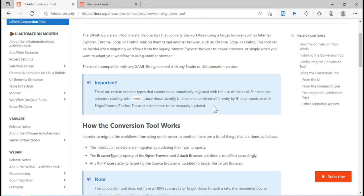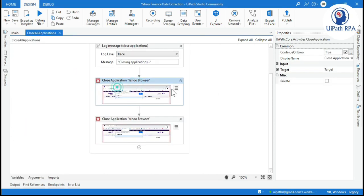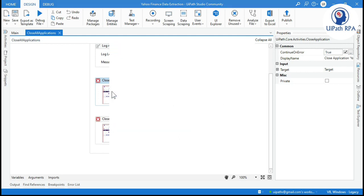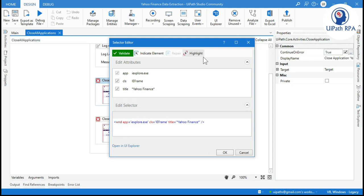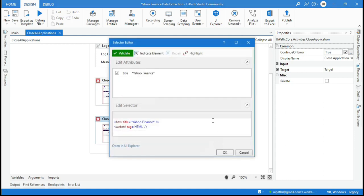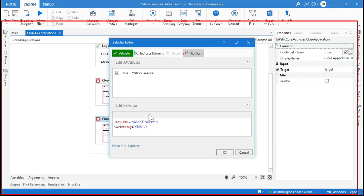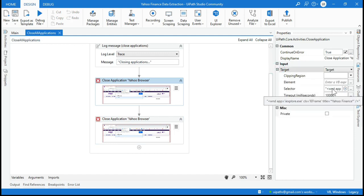Let me show you an example in the project. In the close all application workflow I have taken two close application activities to explain. In the first one, the selector has 'wnd app' — it considers IE Explorer as a window application rather than HTML. If you highlight it, it highlights the complete IE browser screen. The second one considers it as HTML with title and web control tag equal to HTML. UiPath says wherever you have 'wnd app' in your selector, you need to manually update that.